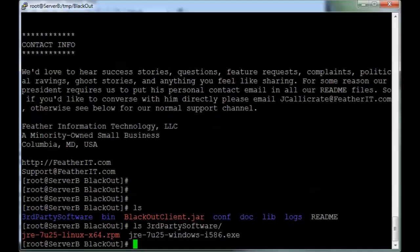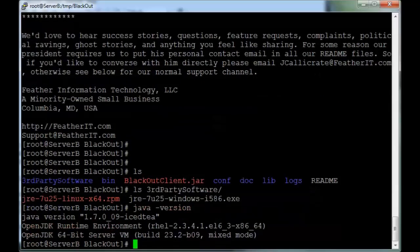It doesn't matter if it's 64-bit or 32-bit. Just check to make sure Java is installed, and it is.